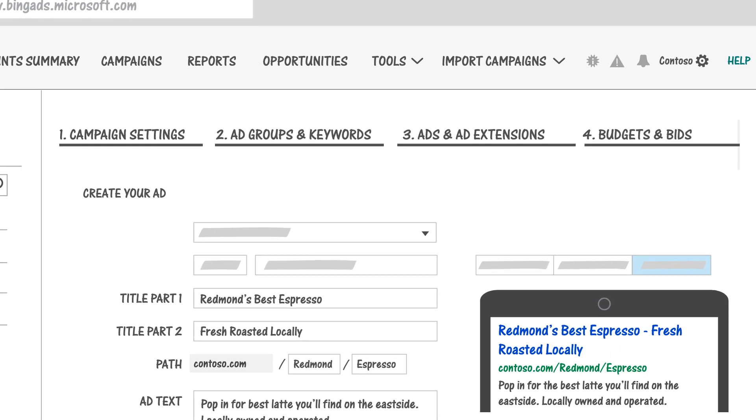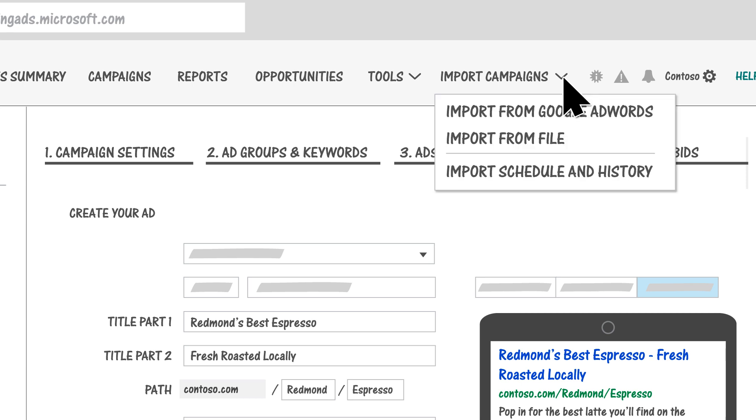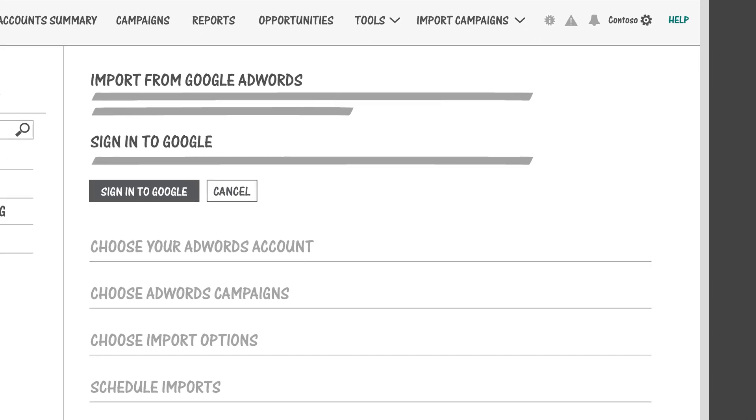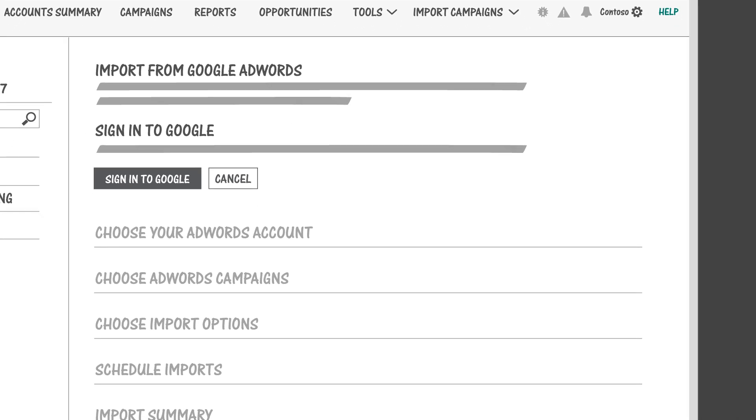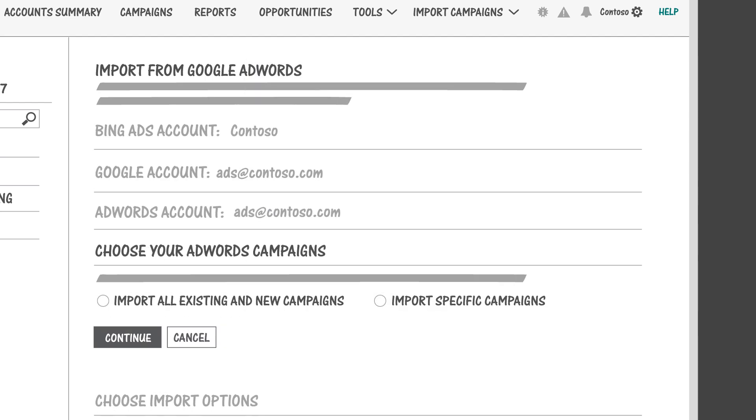If you already have ad campaigns in Google AdWords, you could save some time and import them directly into Bing Ads right from here. We'll step you through the process and help you get everything set up just the way you want it.